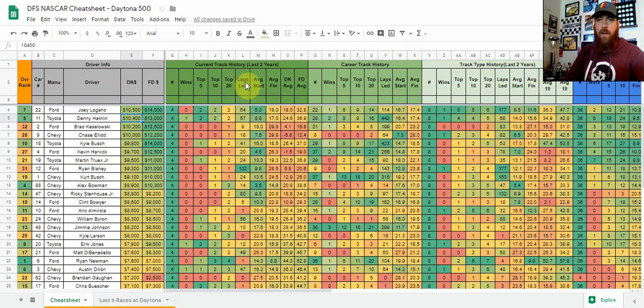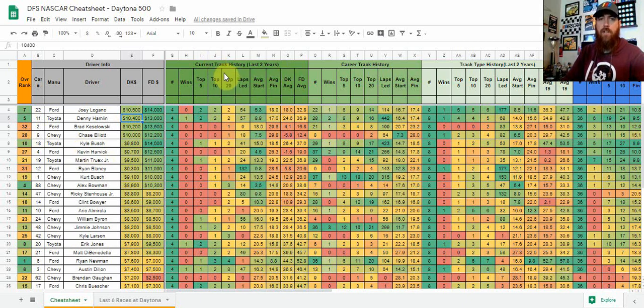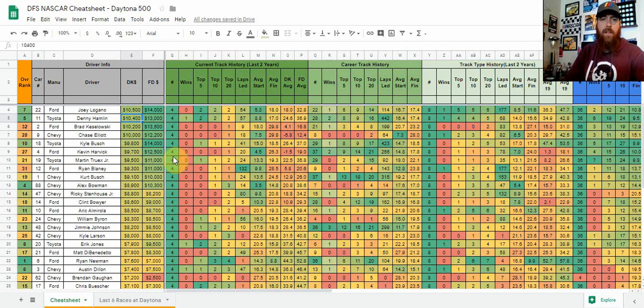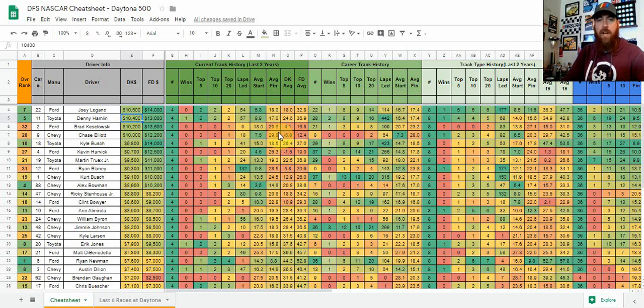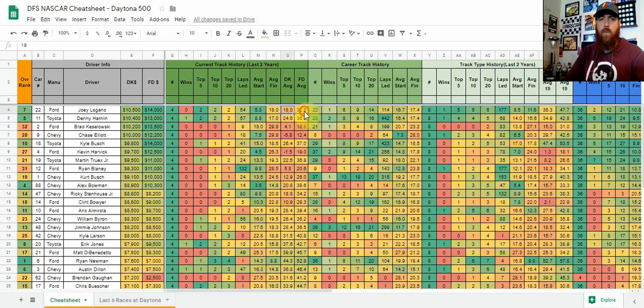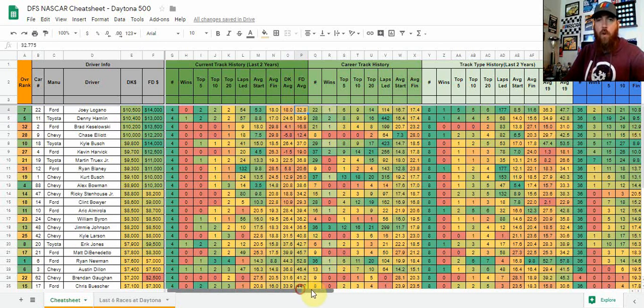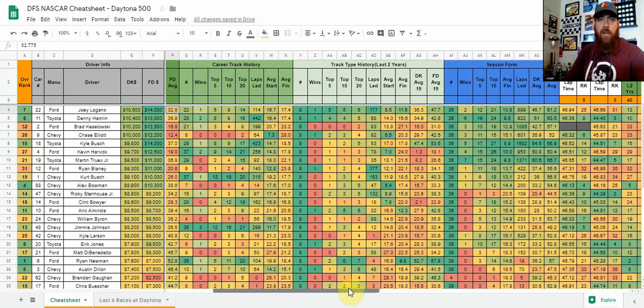Over to the right here, the green—that's going to be your track and track type history. We'll start with current track history, which is the last two years. So for Daytona, that is four races. We've got every driver's wins in that time, top fives, tens, twenties, laps led, average starting position, average finishing position, and then in those four races their average DraftKings as well as FanDuel salary.